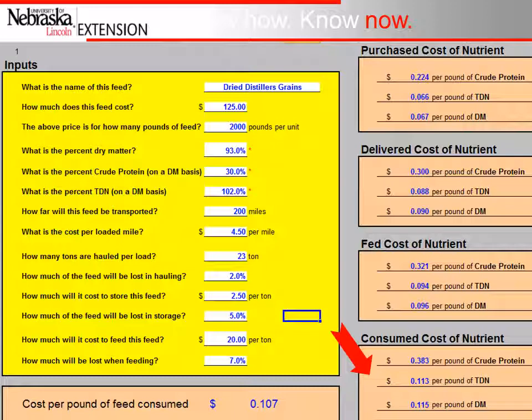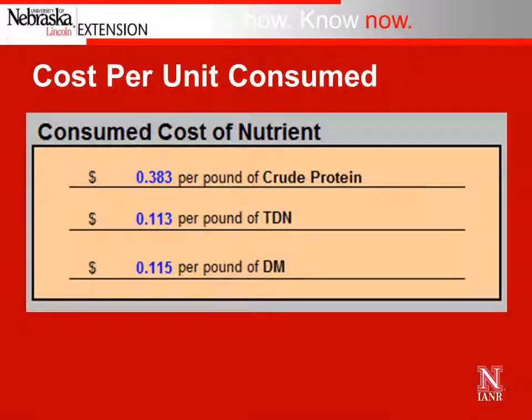Our cost per pound of feed consumed comes out to about 11 cents. The cost of the nutrient table in the bottom right is very important — it shows cost per unit consumed on a nutrient basis, reflecting how much is actually going into the animal per pound. This includes cost per pound of crude protein, cost per pound of TDN (the energy), and cost per pound of dry matter. These values are most helpful when comparing feeds.